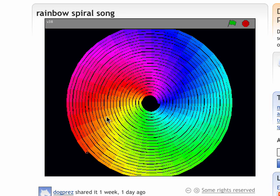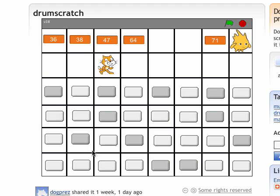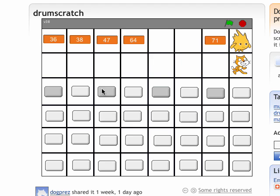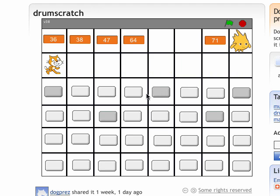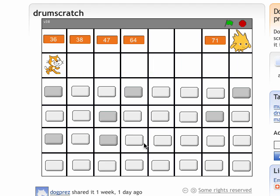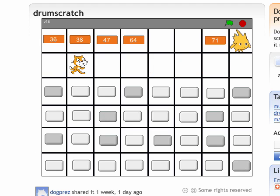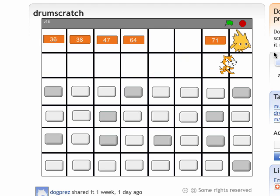That was just a random little song. Then drawing a spiral, and here's another example of making a drum machine with Scratch — you turn off the drums by clicking off the buttons. That concludes the first lesson in Scratch.